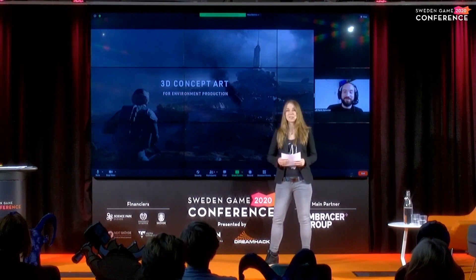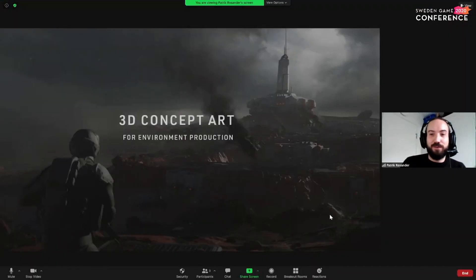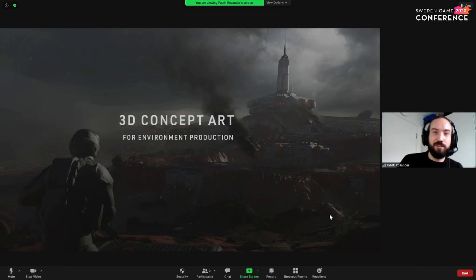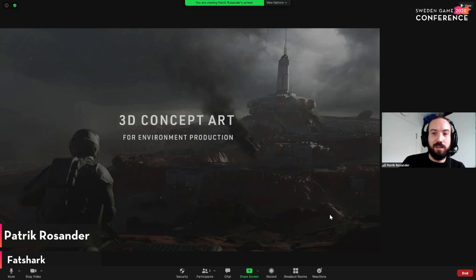I'm going to leave the stage to you. Hi, my name is Patrick Rosander, as I was presented. I'm a senior concept artist at Fatshark Games. I studied in Sjövde actually, graduated like 10 years ago, and I've worked in the game industry ever since.